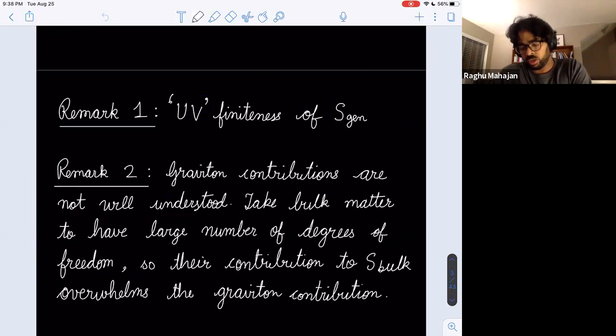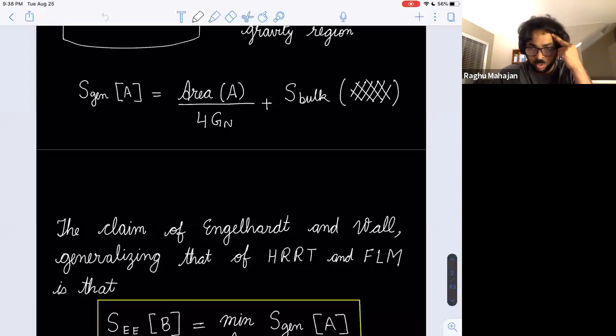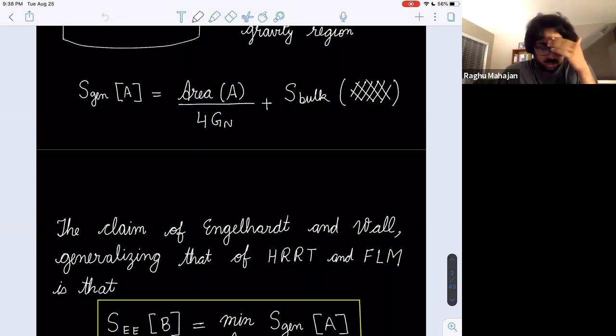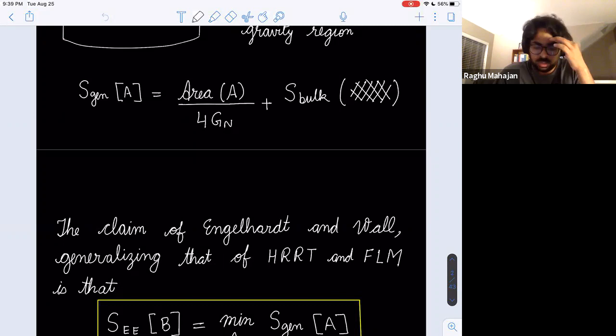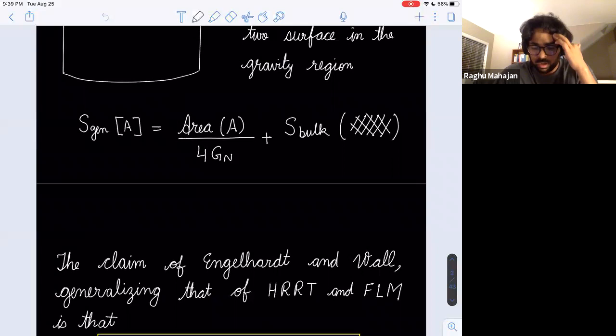A remark on the UV finiteness of S_gen: as already pointed out, S_bulk in a QFT is usually UV divergent. There are claims, checked to various degrees of precision though not watertight, that G_Newton also receives one-loop UV divergent contributions, and those two things are supposed to cancel. So the statement is that in gravity, this combination is actually finite.